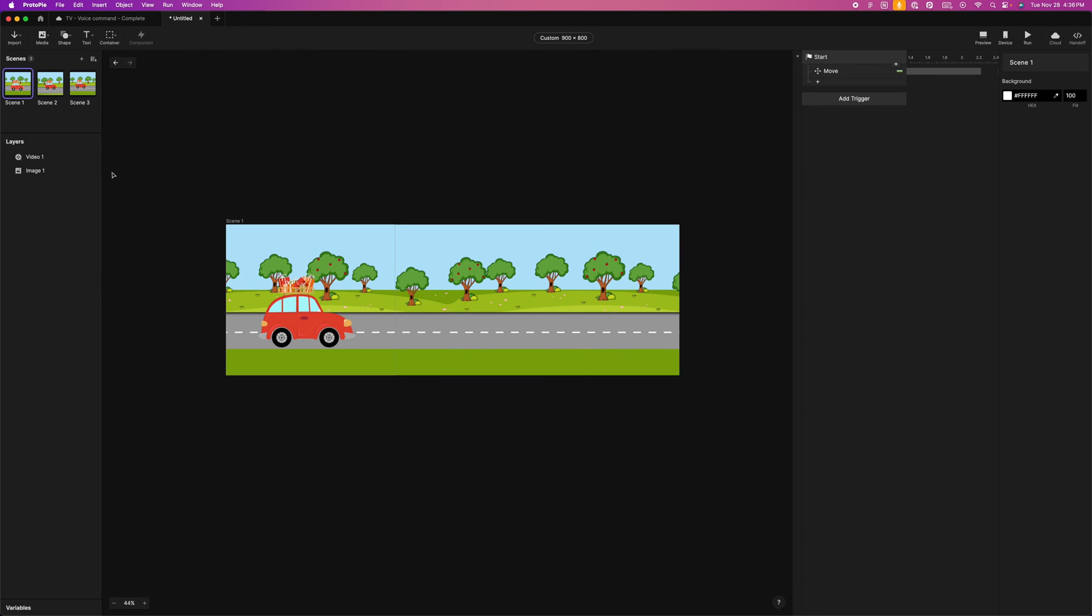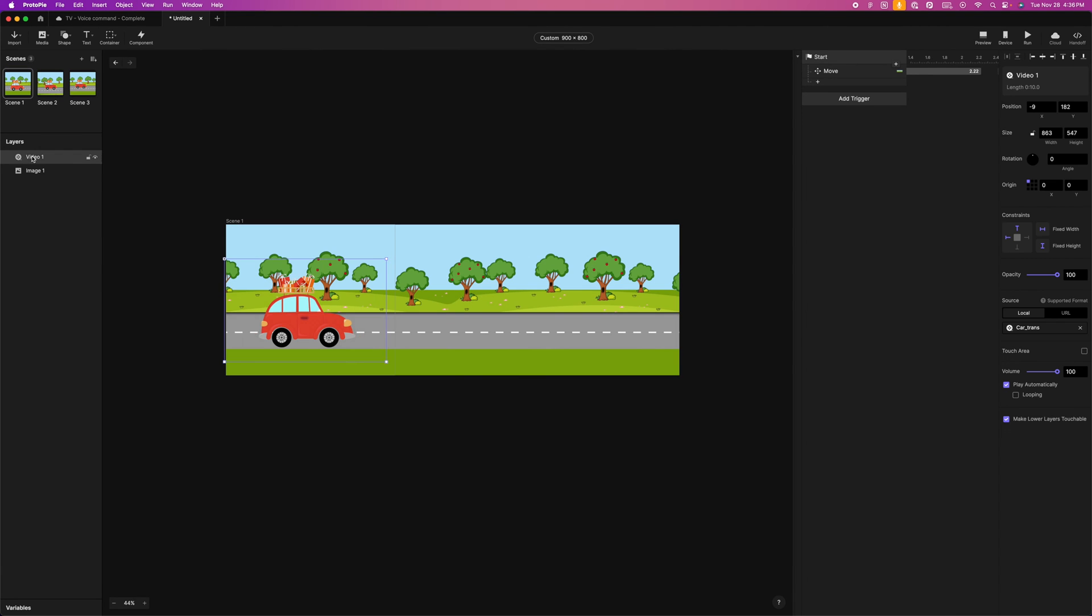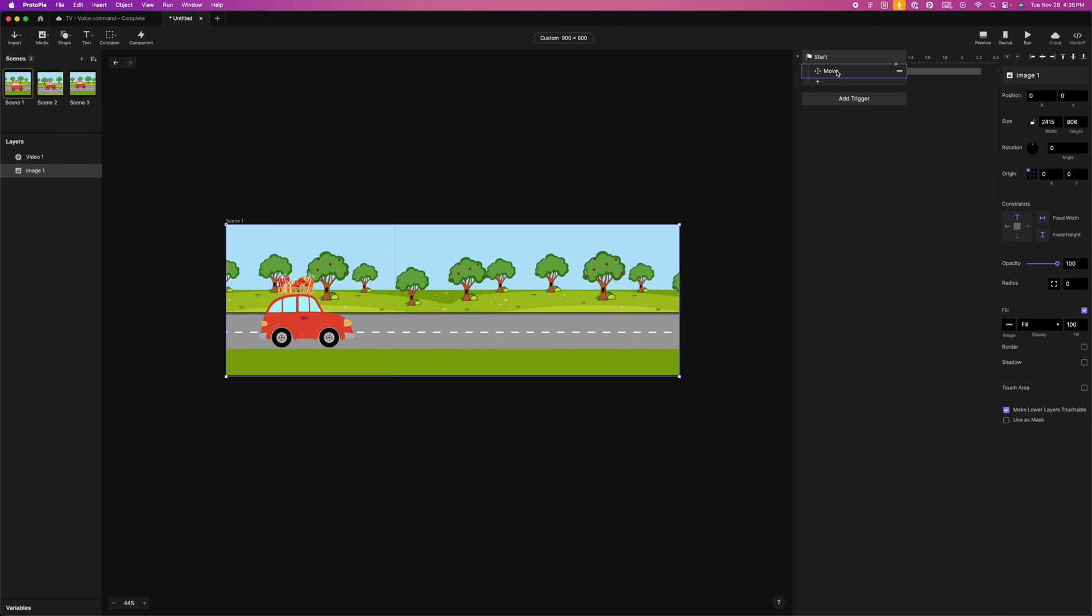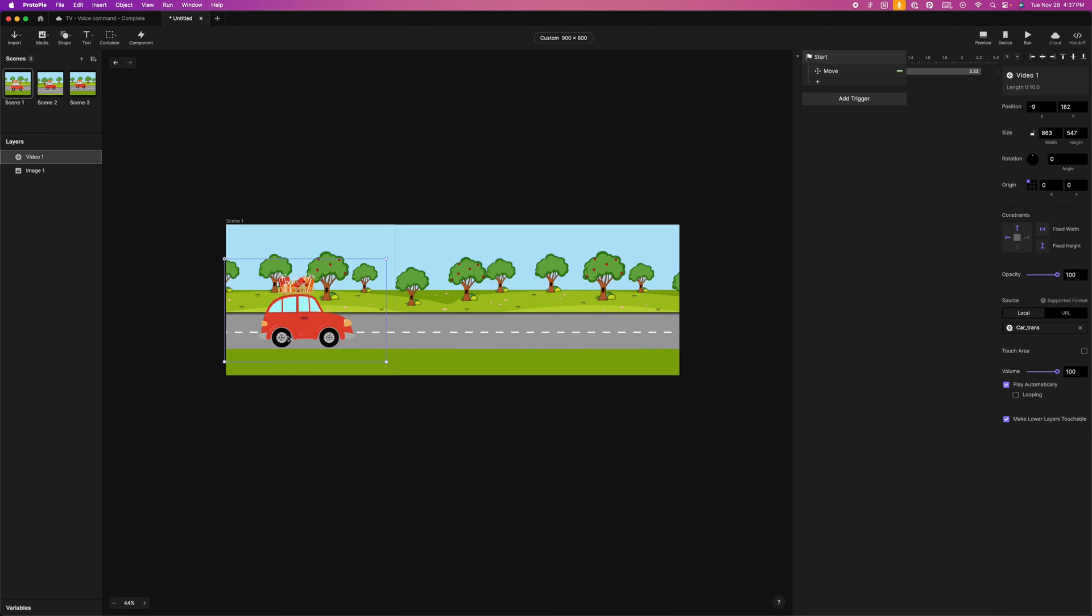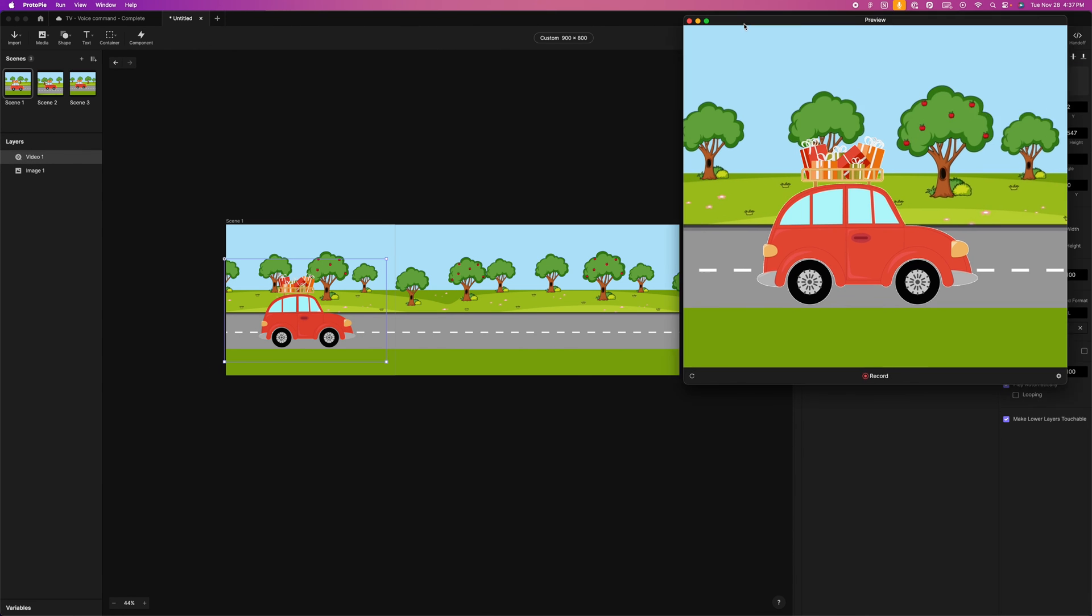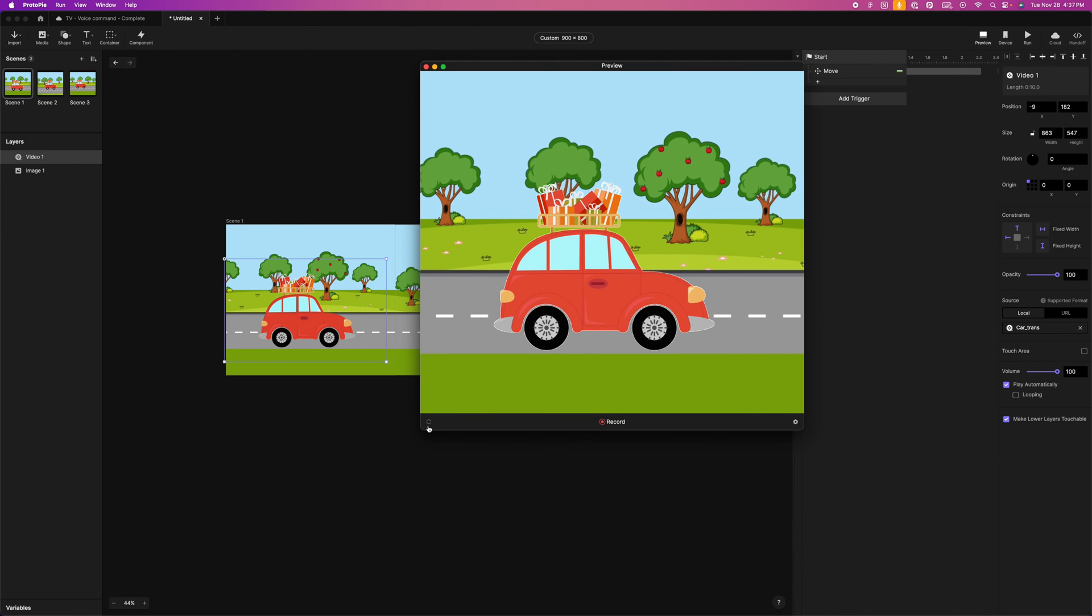And something like this is pretty easy to create. All you have to do is add a scene and then a video layer and an image layer. And then I'm adding a move trigger to this background image, and I'm making it move in the opposite direction of the car. And then I'm setting things like the duration and the easing of how smooth the animation goes. And then I drop in my transparent video, and then I can preview it, and it looks something like this when we run it.